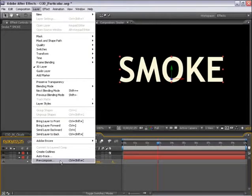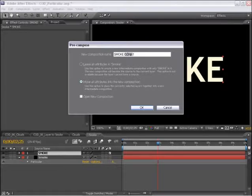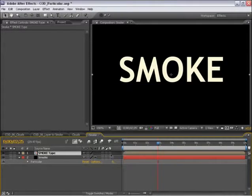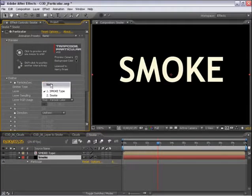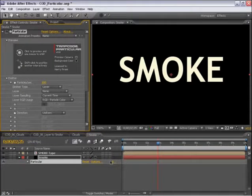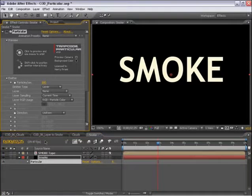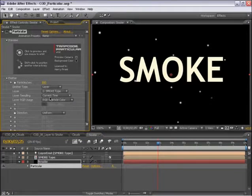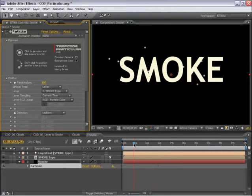So to get around this, all we need to do is pre-compose this. So this will be our smoke type. And I need to make sure that that layer is 3D. So let's set this layer back to none, click on 3D, and select the smoke type as our layer emitter now. Now this is working just fine.